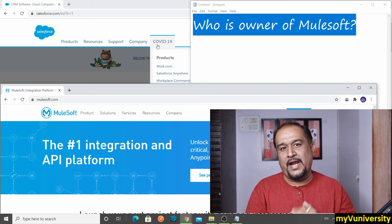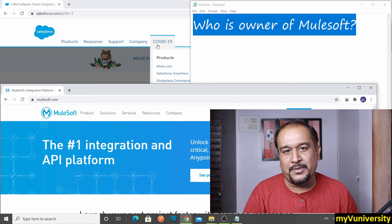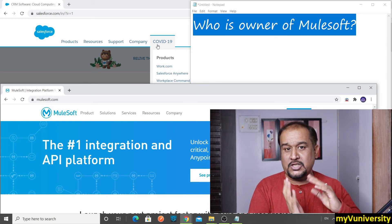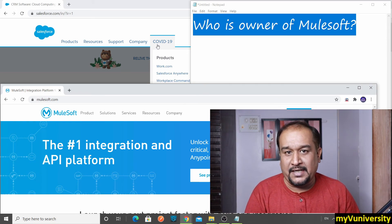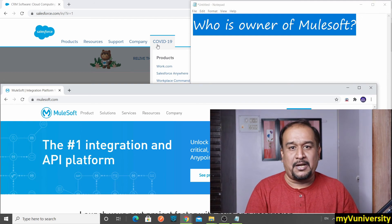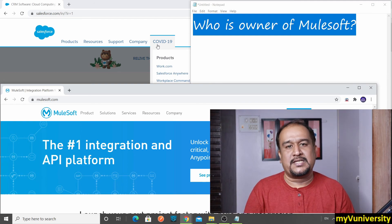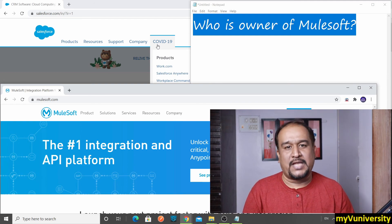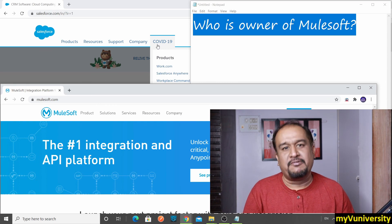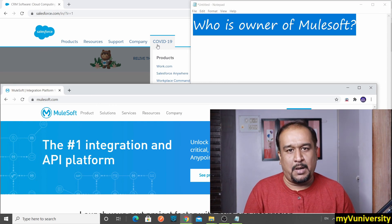So I hope you got your answer. Who is owner of Mulesoft? Mulesoft is appearing as a separate entity, separate product, but Salesforce is the owner of Mulesoft. Thank you for watching this video. See you in the next video friends. Bye-bye.